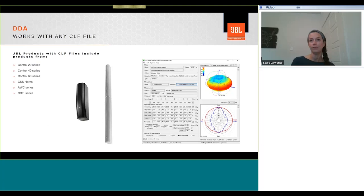And of course the JBL CBT series nine-ray columns with constant beam with technology that broke new ground in terms of acoustic performance versatility and affordability. There's a CLF file available for almost every JBL loudspeaker.